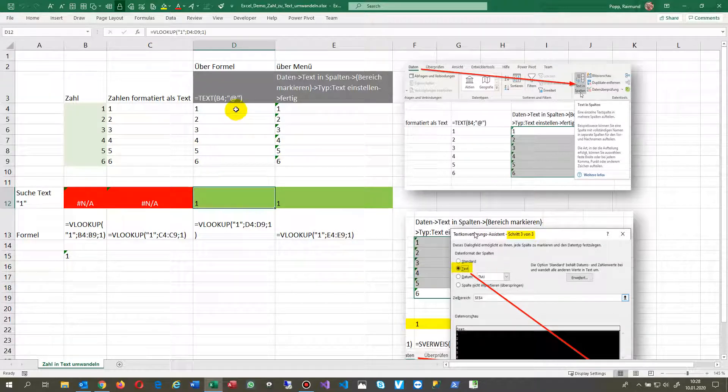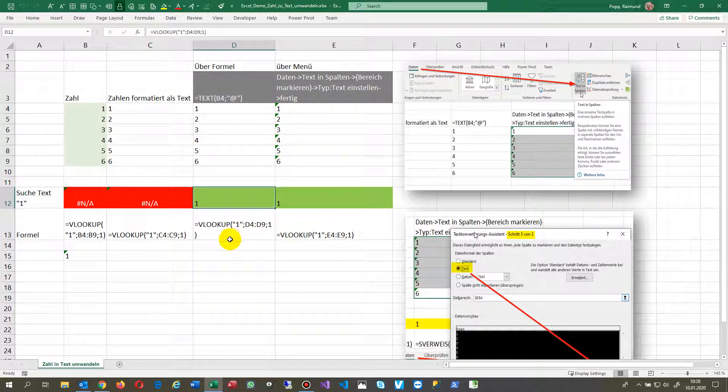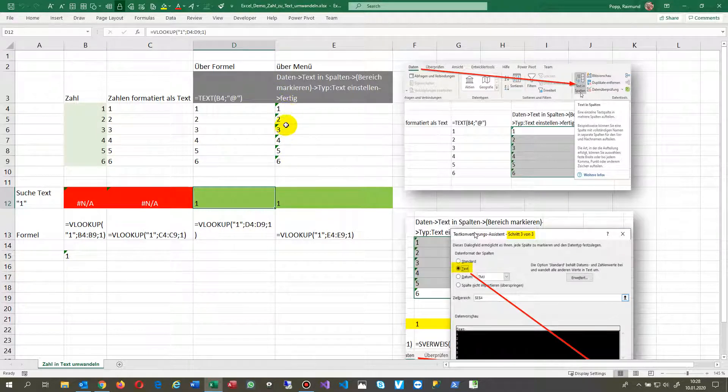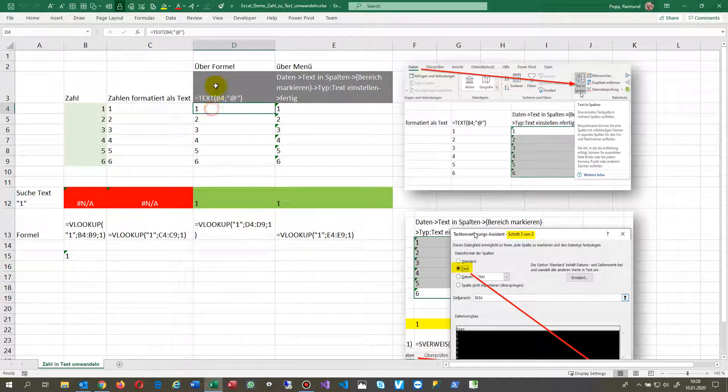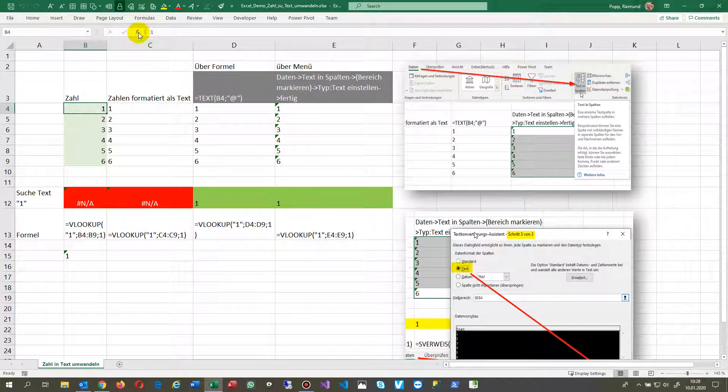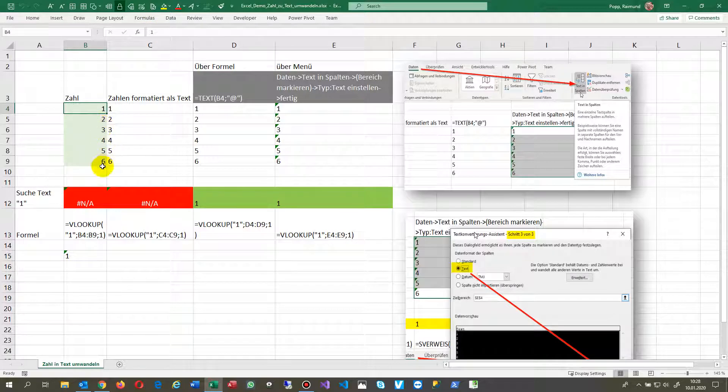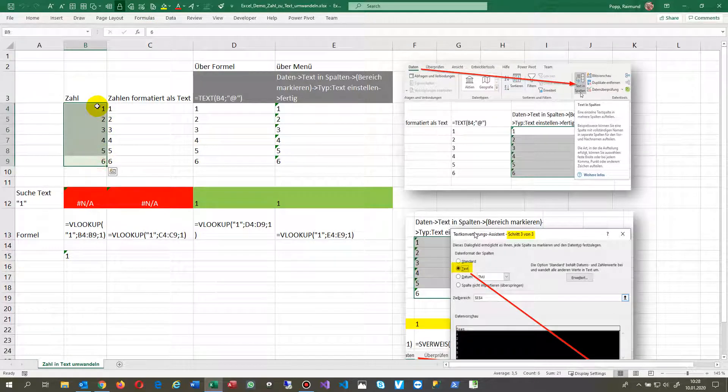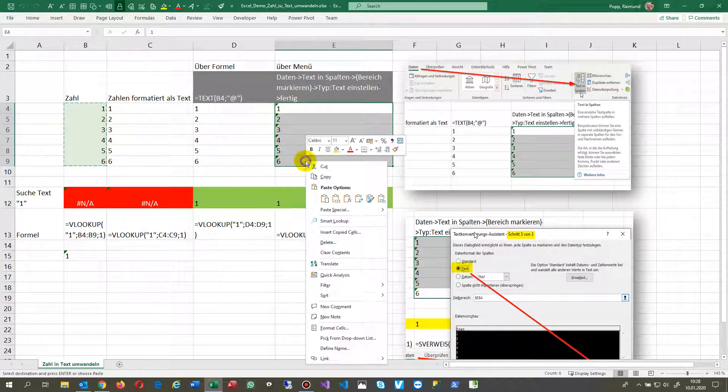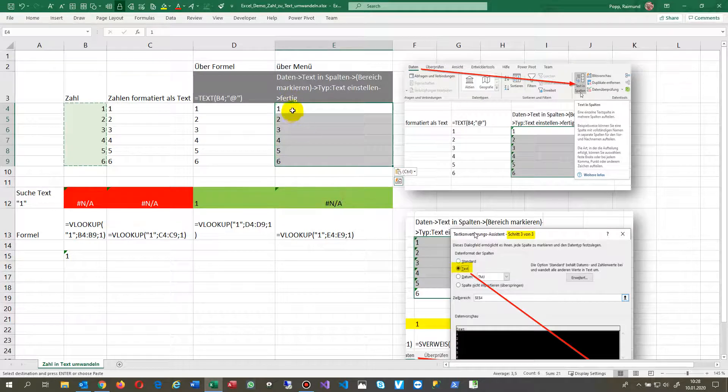The second solution is you can use the formula in itself. You can write in here formula TEXT of this block. If you have it in this block, you may do the following solution.